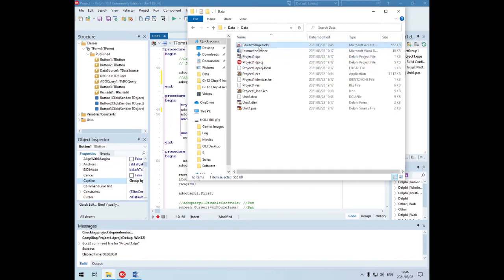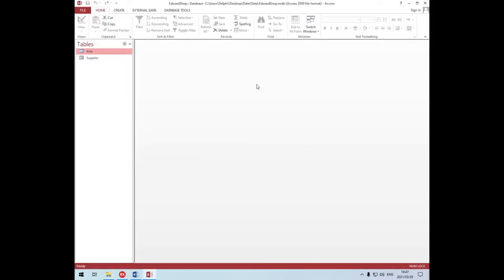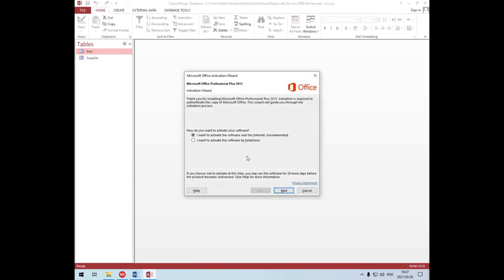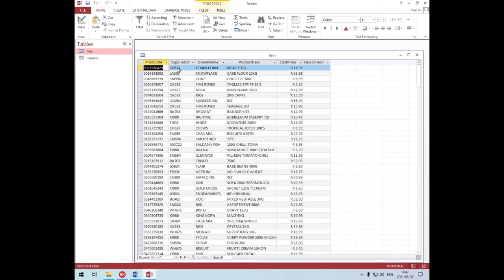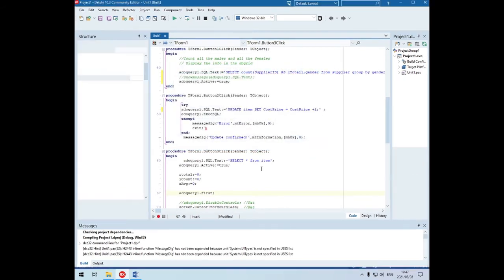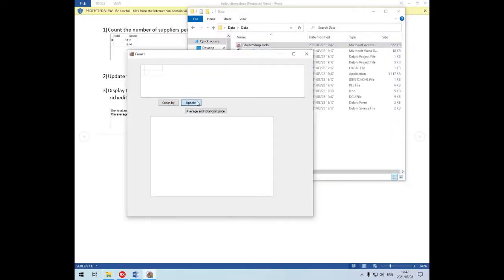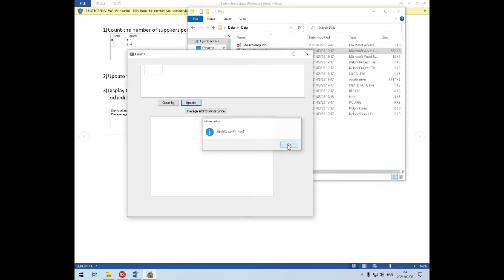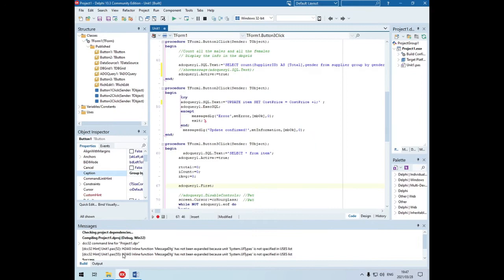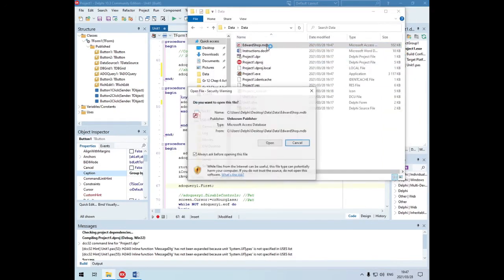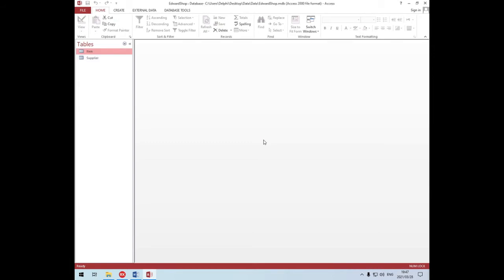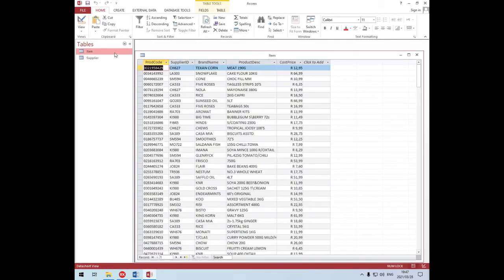We're not going to display the output afterwards, but if you want to test it, let's quickly open the database. The first one, Texas Corn, is 11.95 - so if we run the UPDATE it should become 12.95. We run it and it says 'update confirmed'.